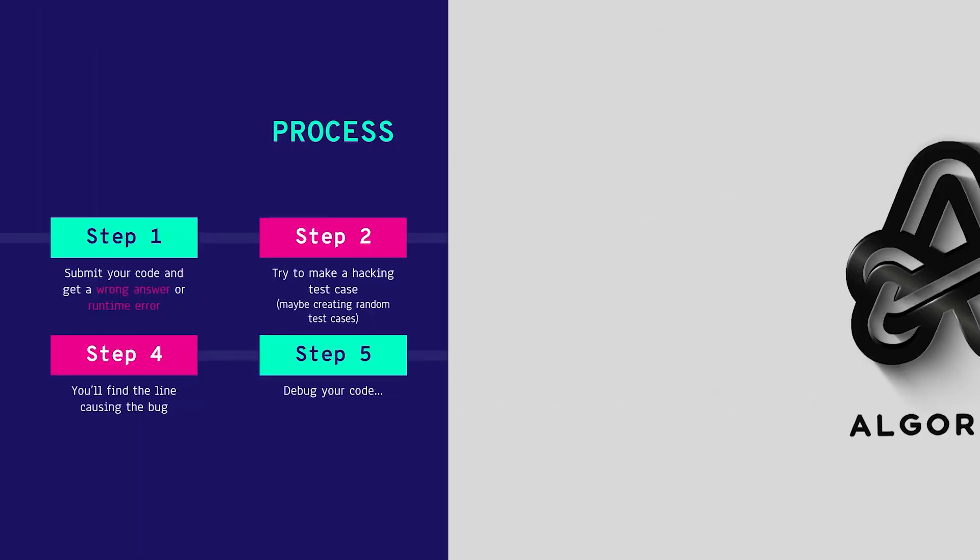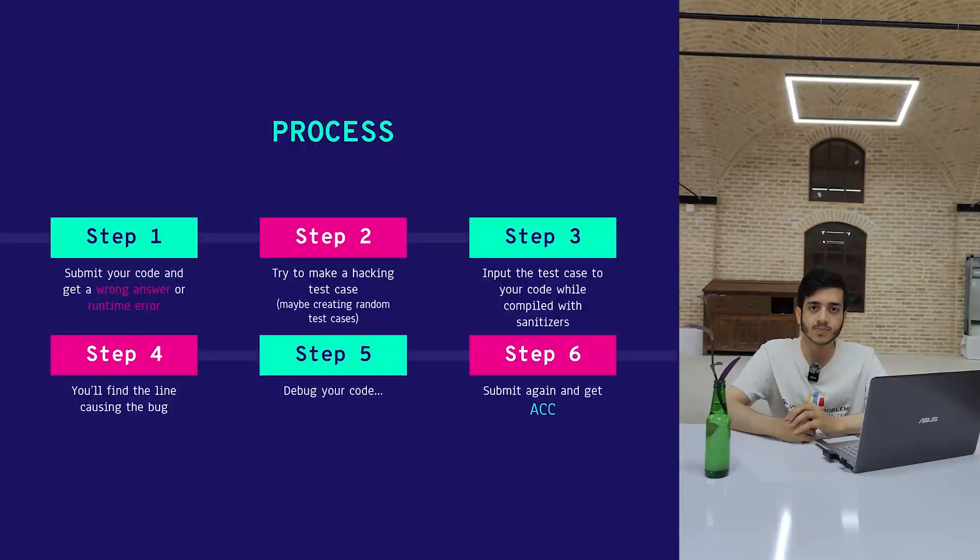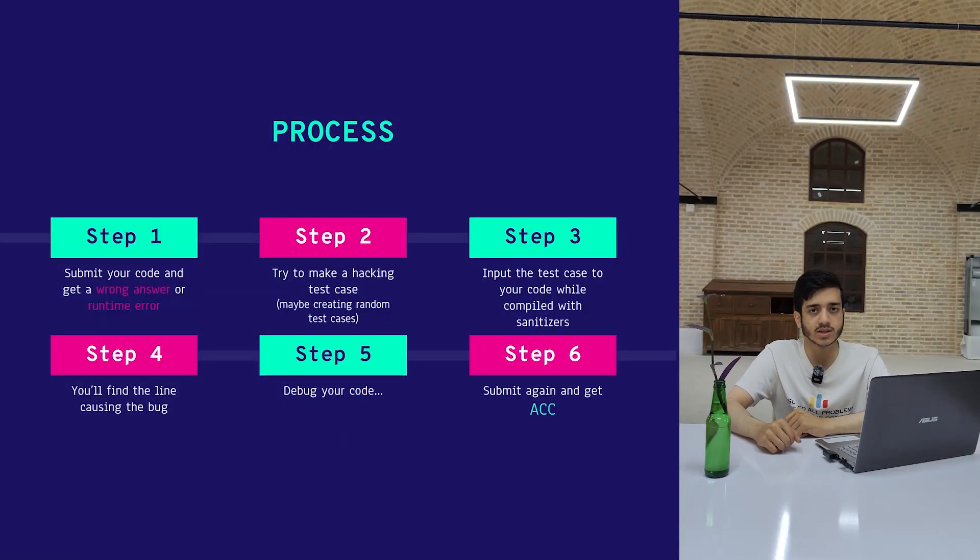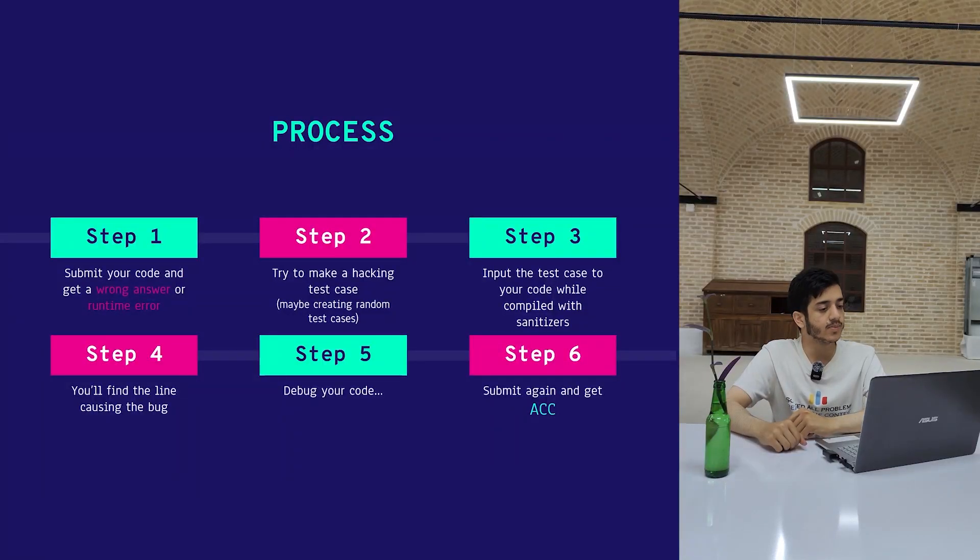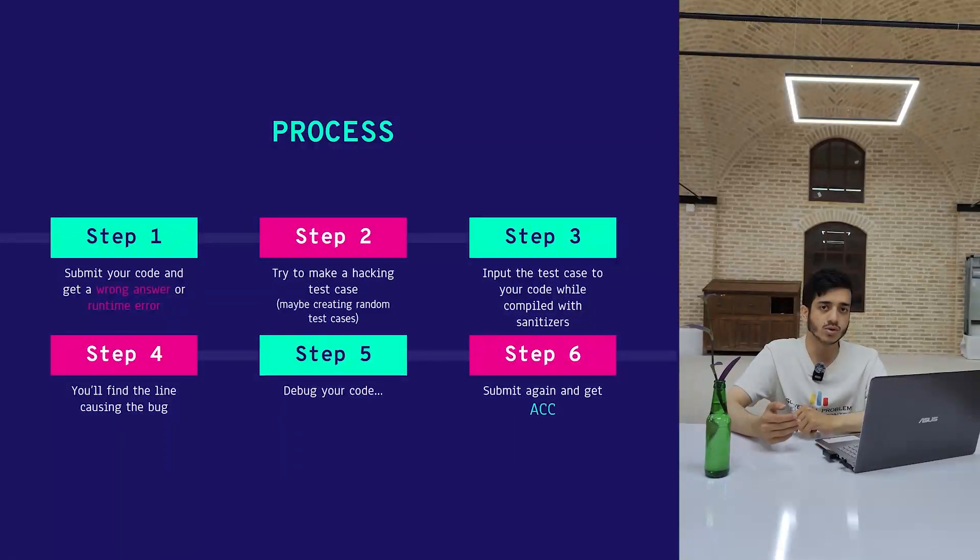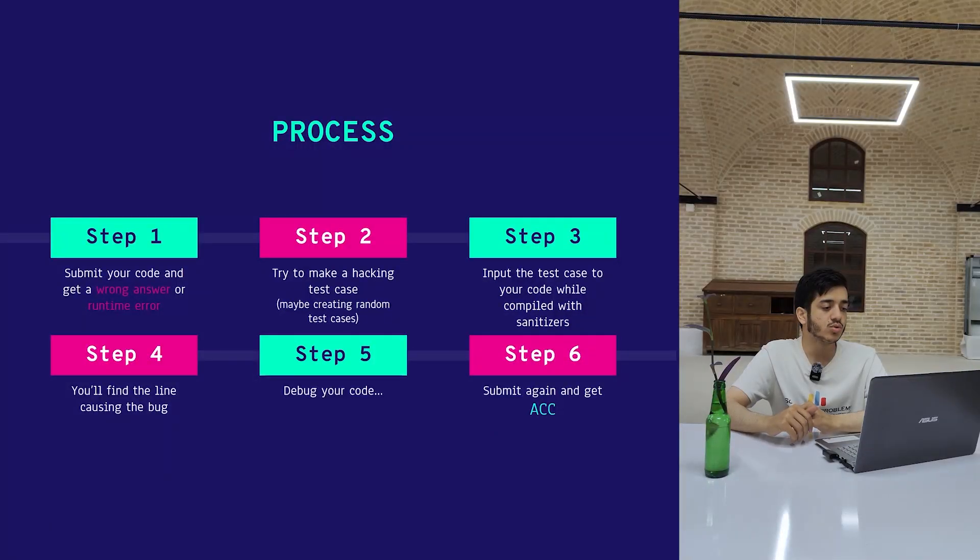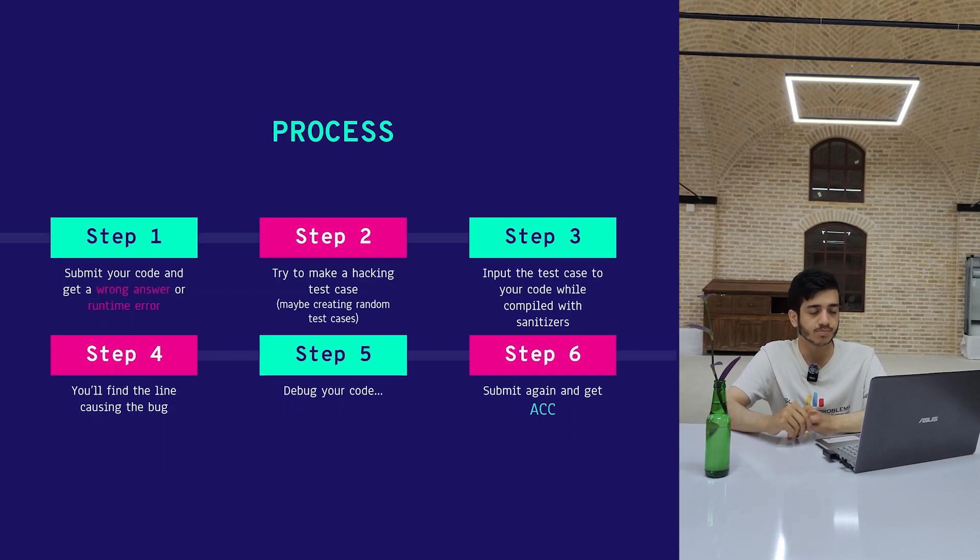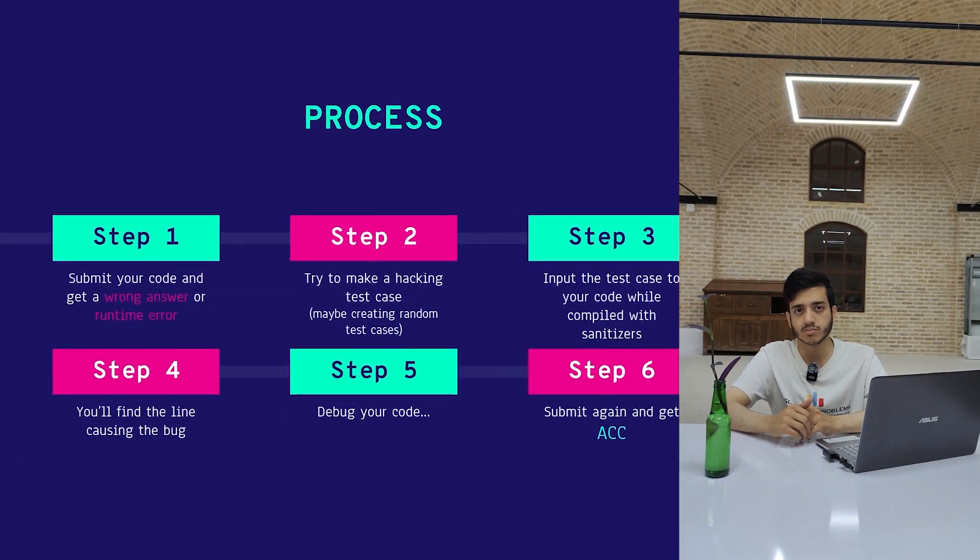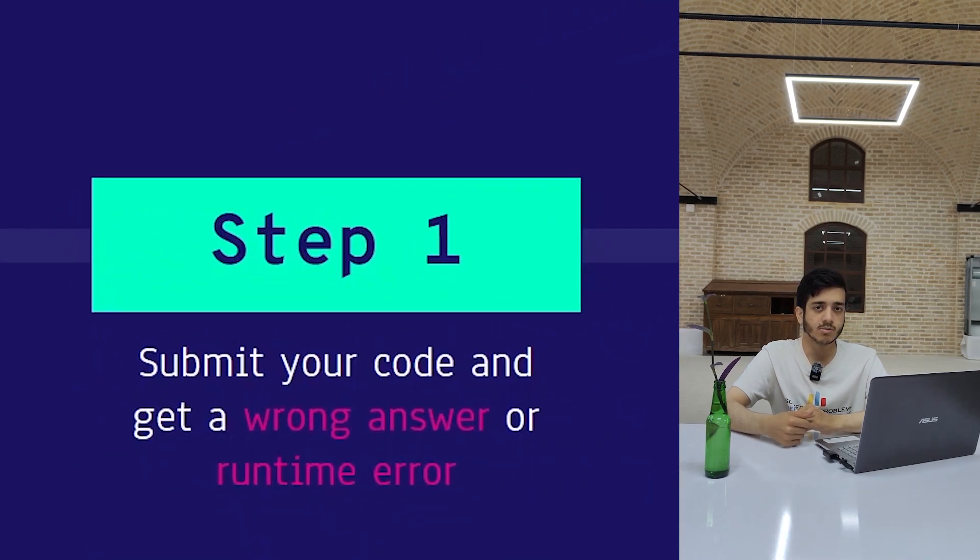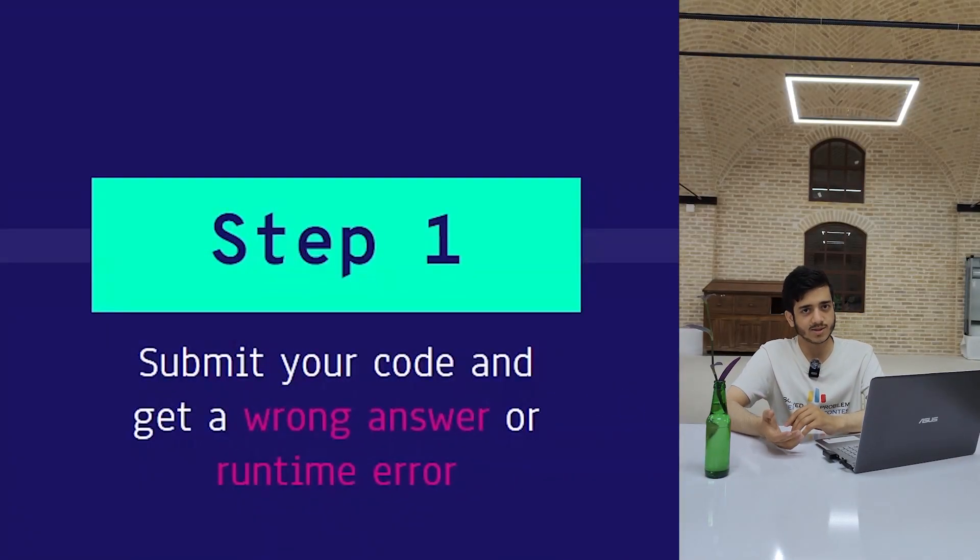Here is the typical process that you need to take to catch your bugs using Google Sanitizers. You can see the overview of the steps you need to take. Sometimes it might be possible that you don't need to take some of these steps. Let's start with the first step.